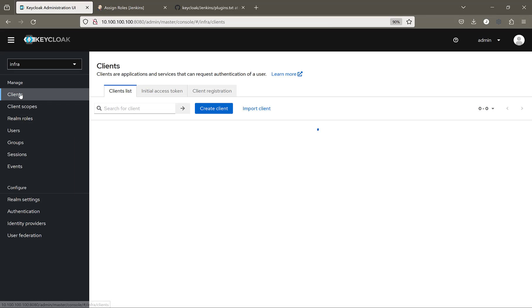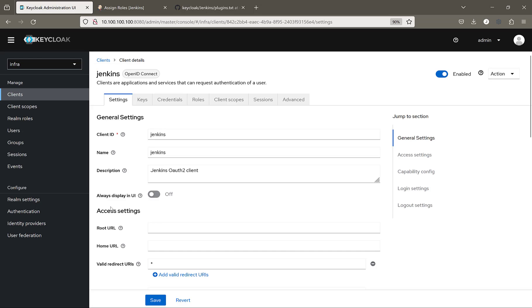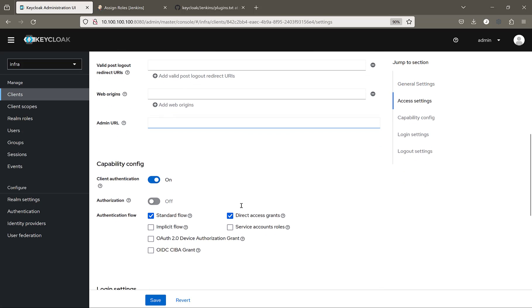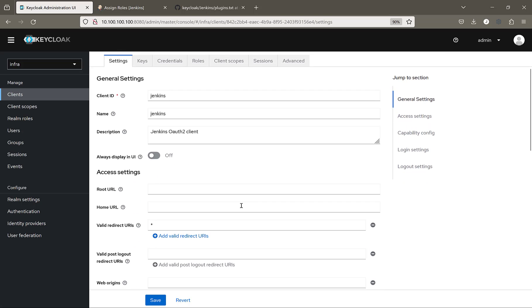I configured a client inside of the client list inside of the Realm in Keycloak with the name Jenkins. Nothing new here — it's almost the same as in previous videos.